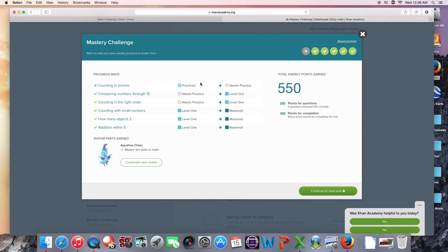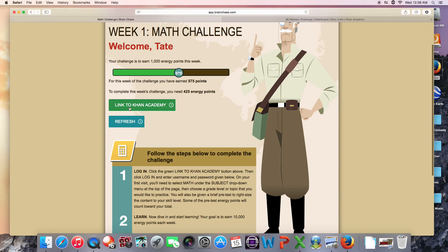Okay, so I've earned some energy points, then I get to go back to the math page, and I click refresh.